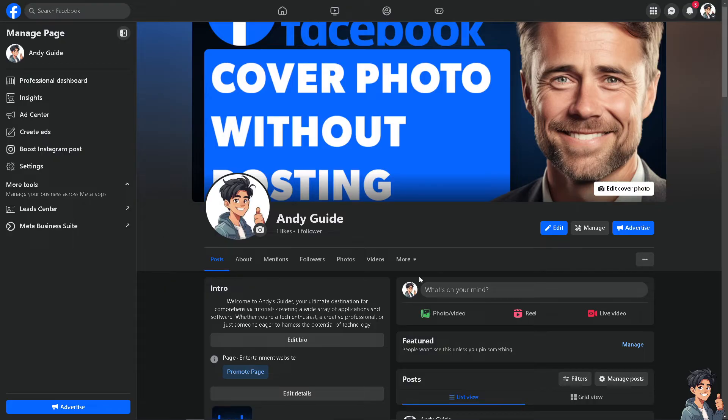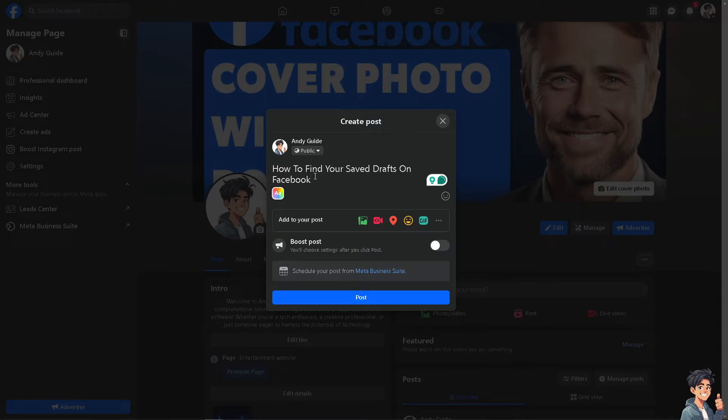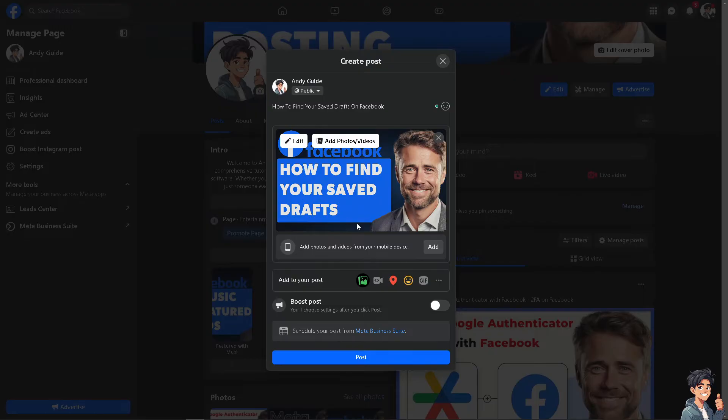Now this process is also applicable on the Facebook app on your mobile device. All you're going to do is see this option that says 'What's on your mind?' The idea is you want to make sure that you post something here, maybe a draft. You can also add a picture or a photo.